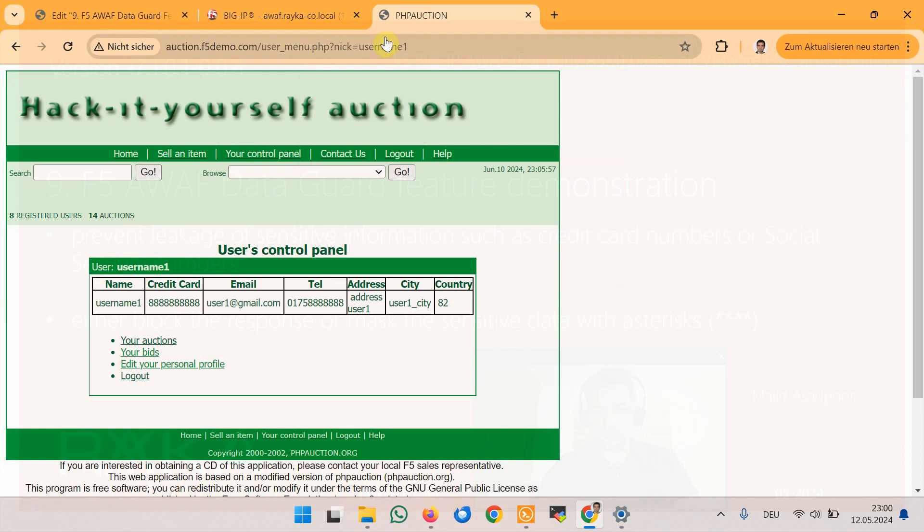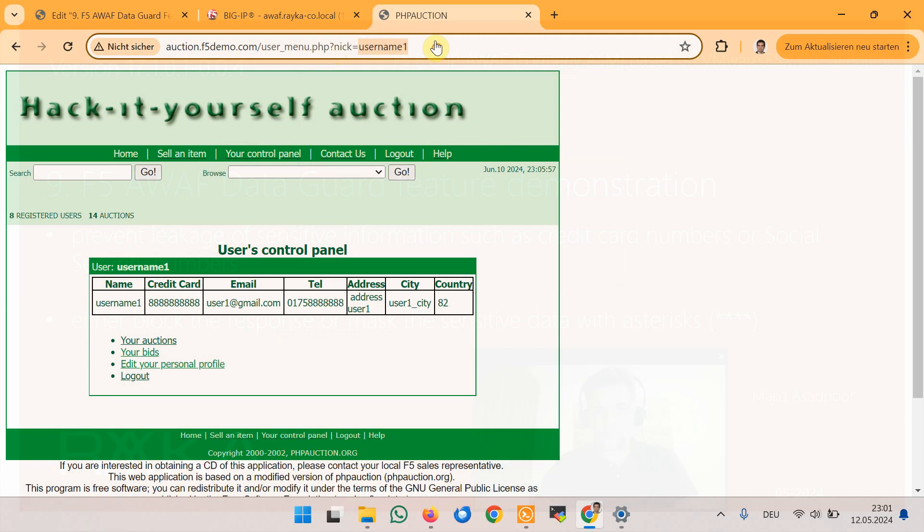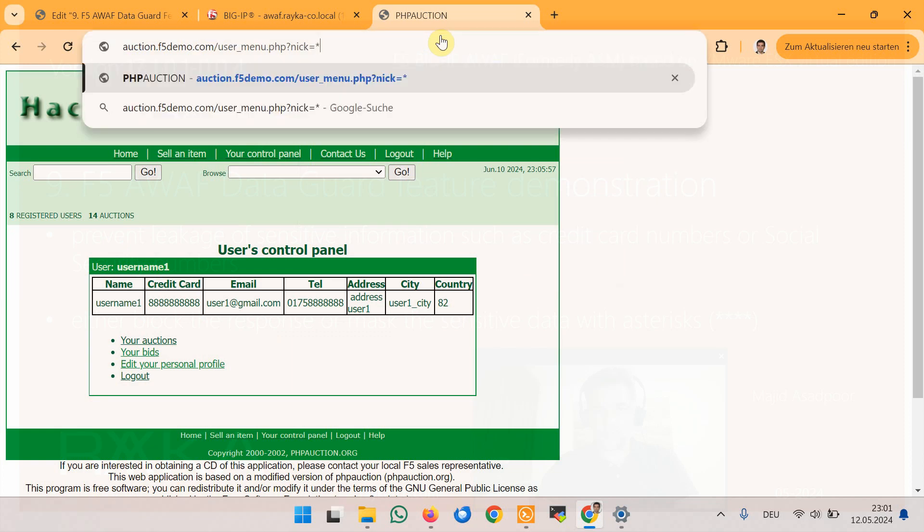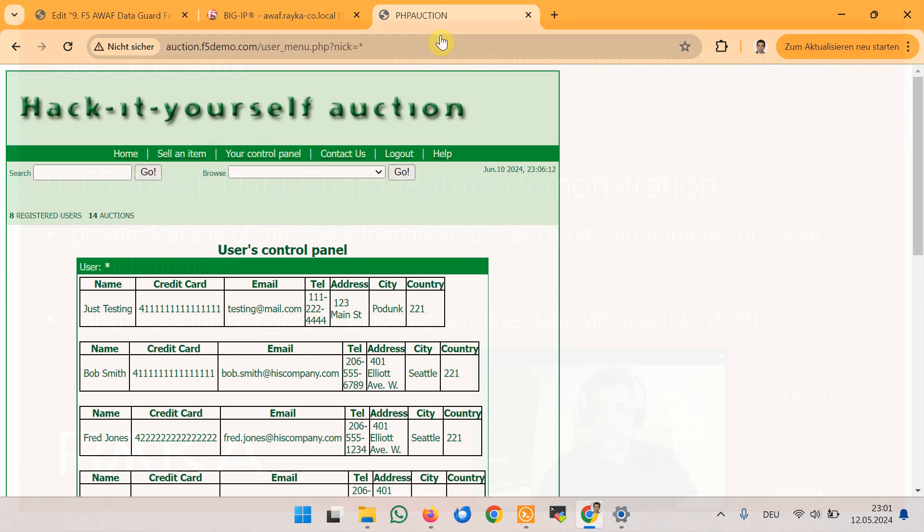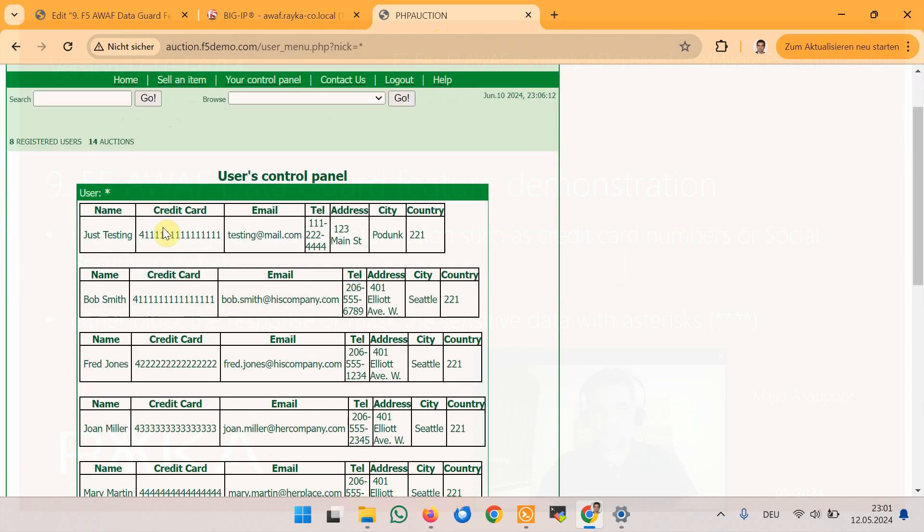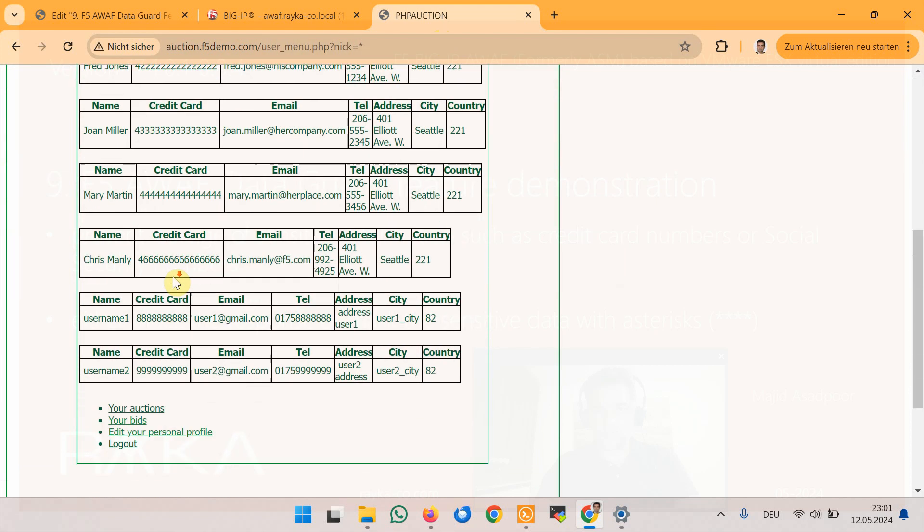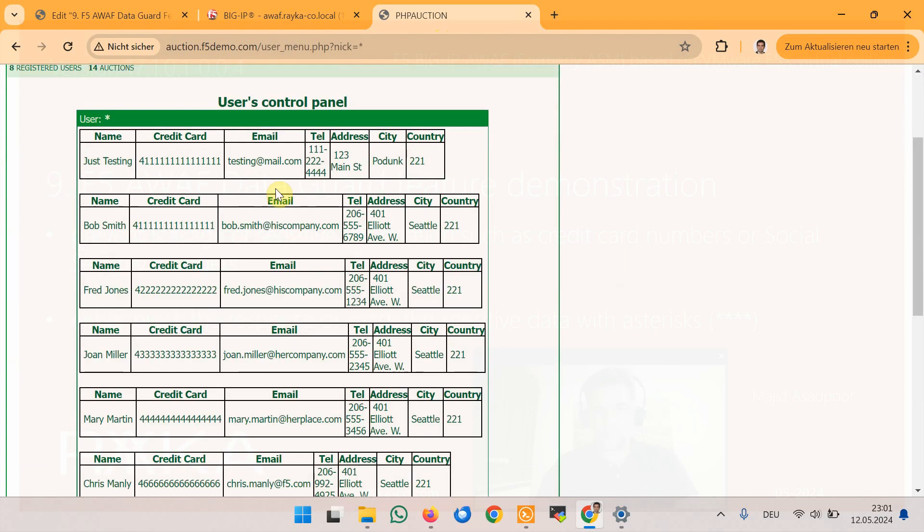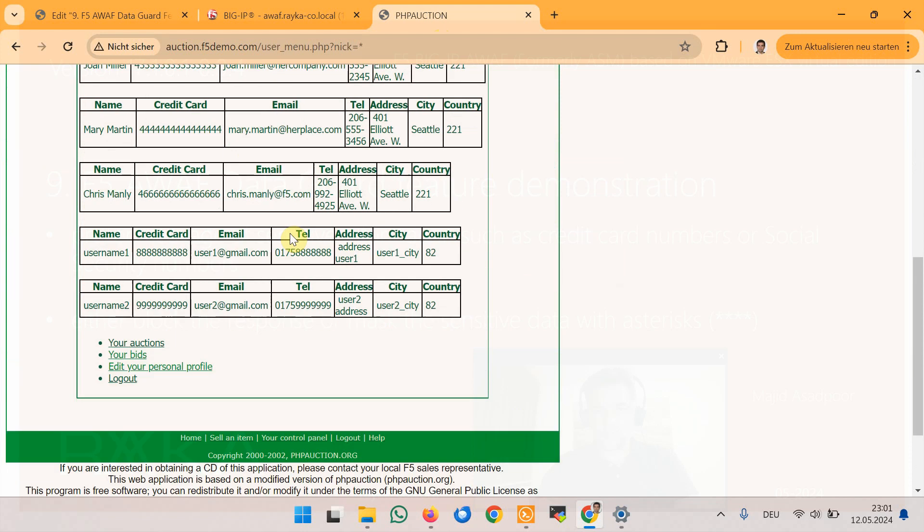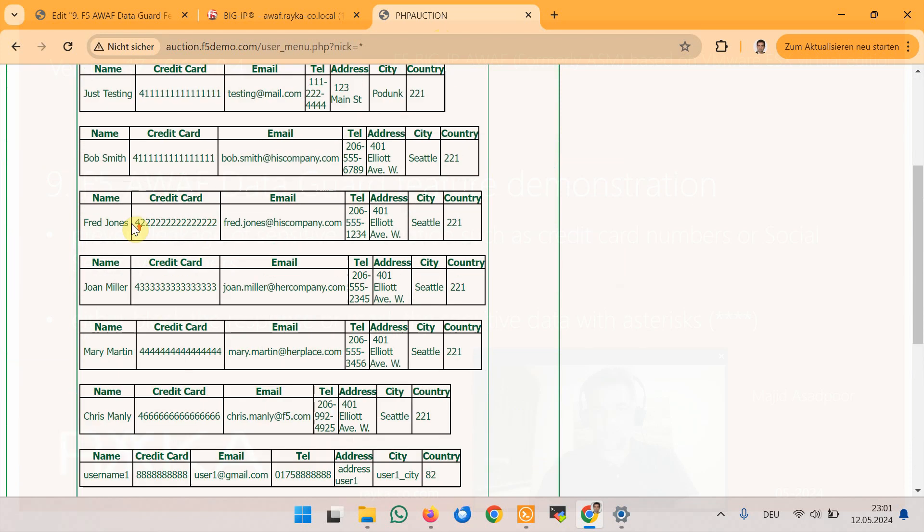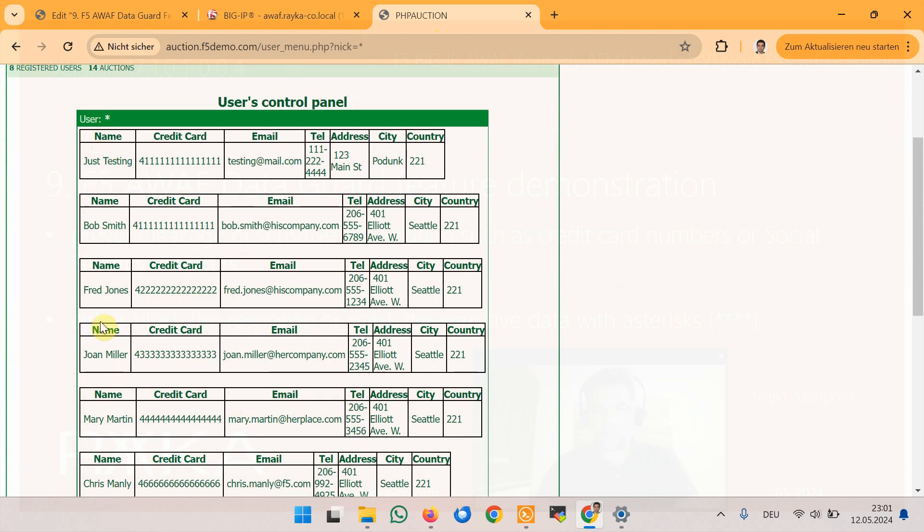Then in the URL change the value of nick parameter to asterisk instead of user name 1 to display credit card and email address information for all users. As you can see credit card information and also email addresses of all users are displayed in the output.